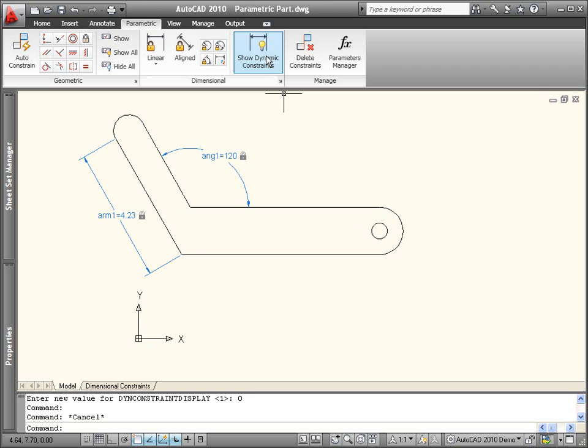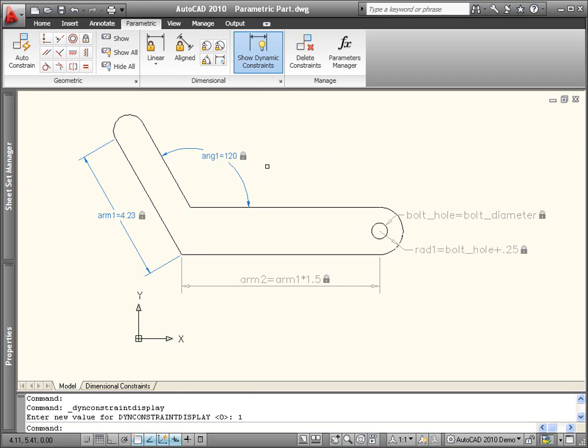Whether you create dimensional constraints as dynamic or annotational, you can control their display format to meet your needs.